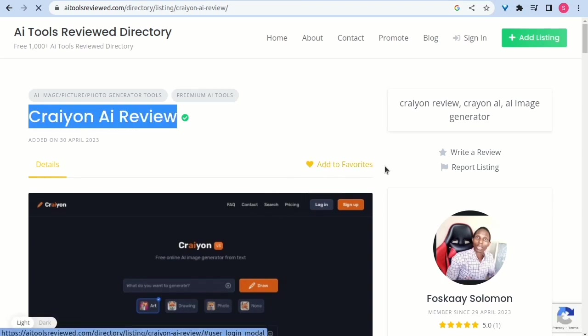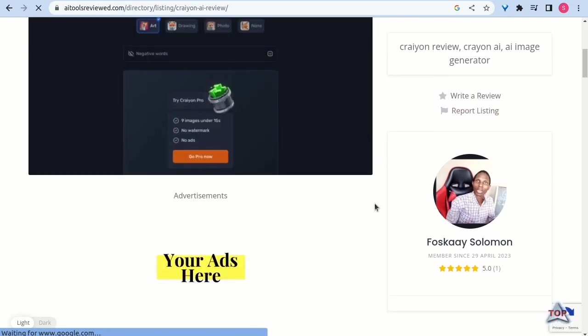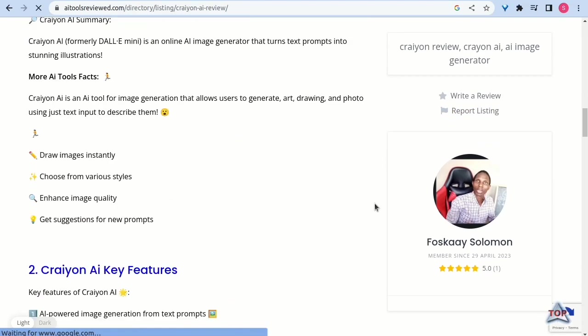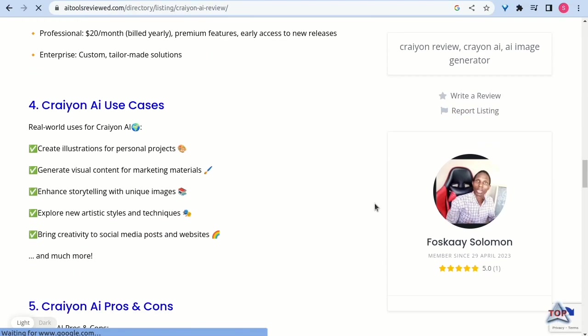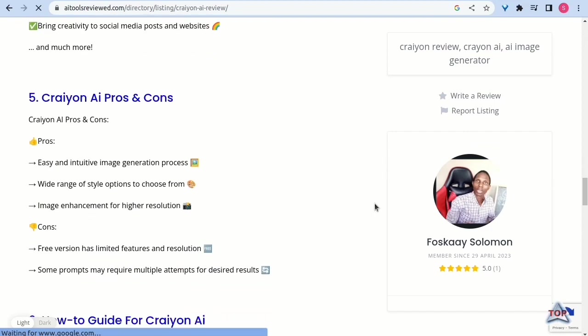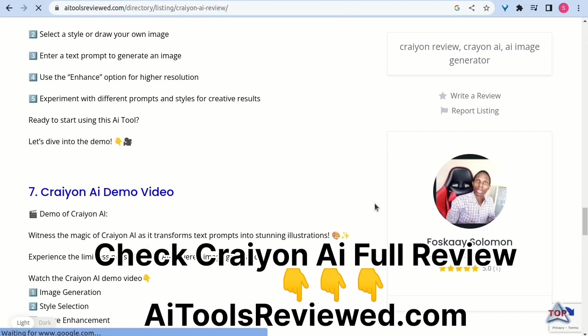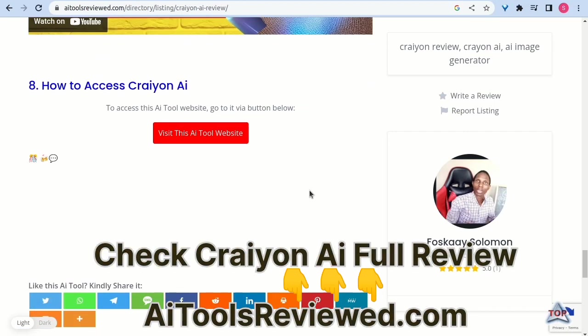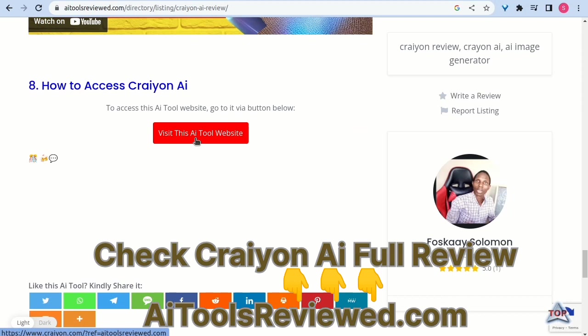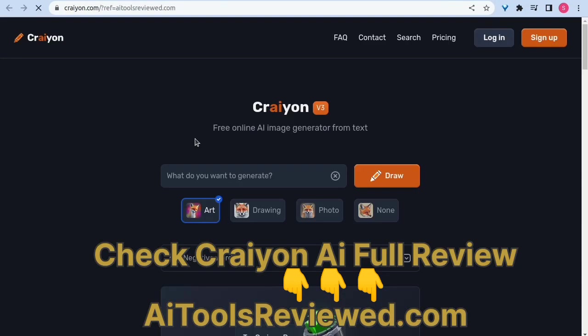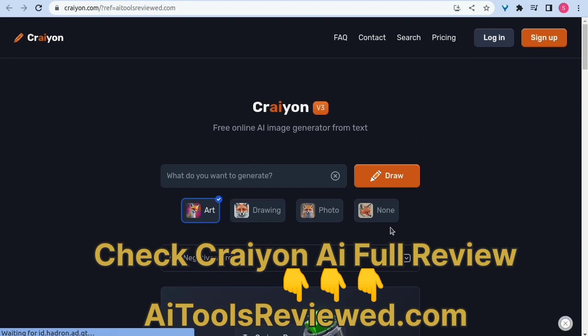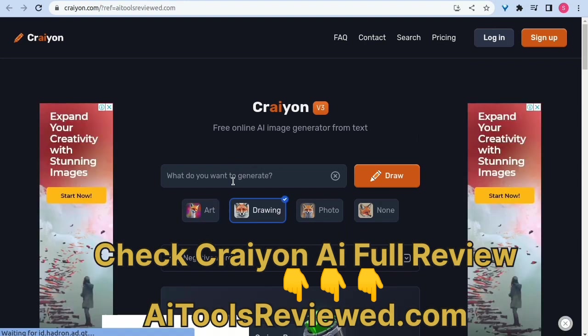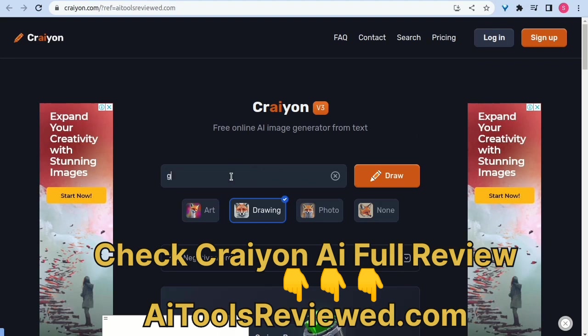While I am only able to share a demo of the Craiyon AI tool with you in this video, you can access the Craiyon AI full review on AI Tools Reviewed, which includes full details about the features, pricing, use cases, pros and cons, how-to guide, and the demo. Check out AIToolsReviewed.com, link in the video description.